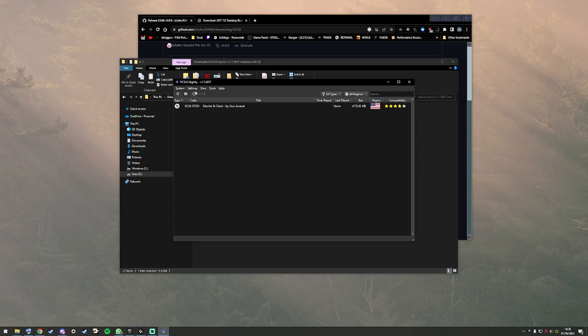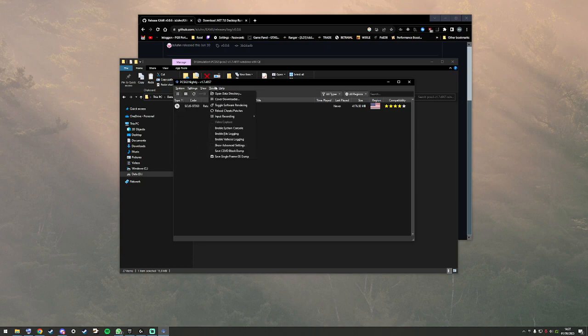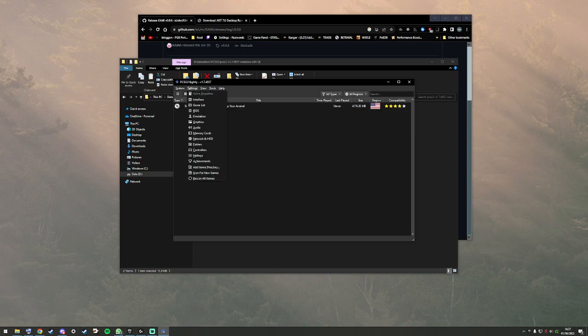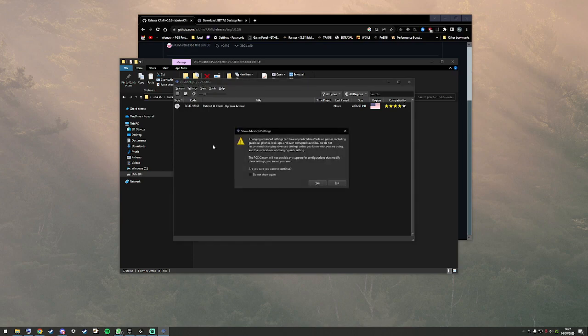First up, you want to go to Tools and click Show Advanced Settings.